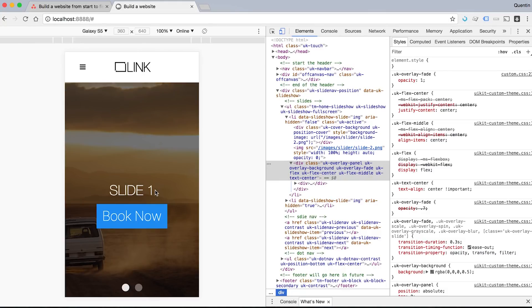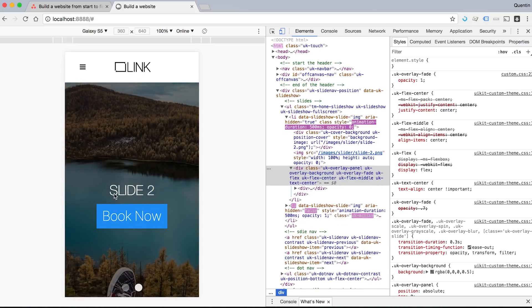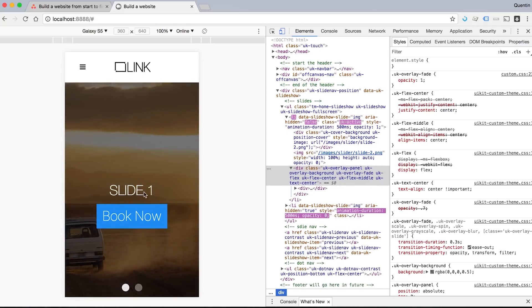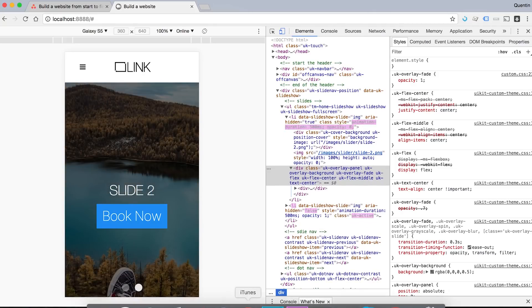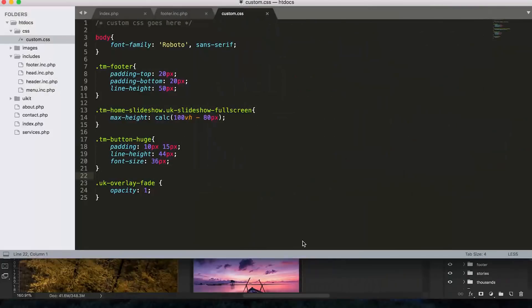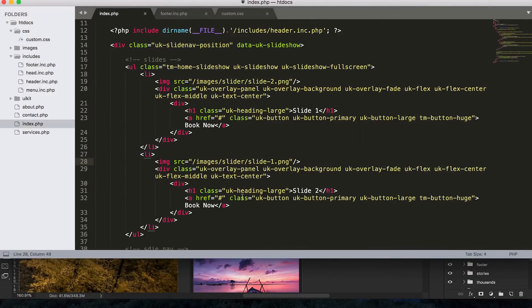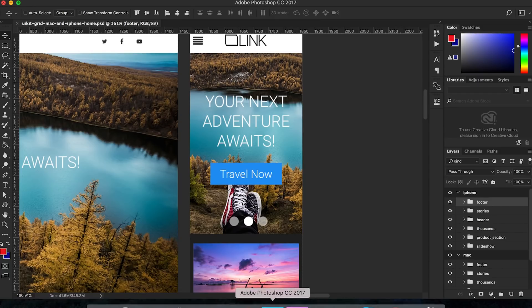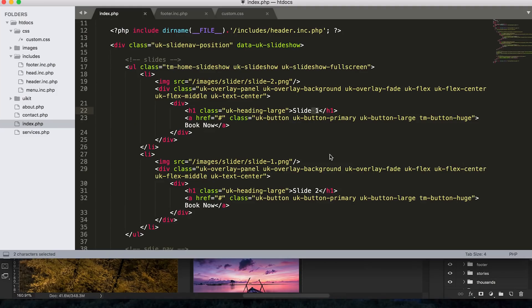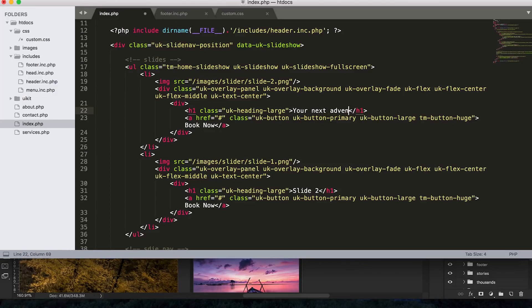And I think the next thing I wanted to do and the last thing I wanted to do was just change the text on my slideshow. So let's pick some cheesy text that we can put in our heading ones here. And I think in my design, we had your next adventure awaits. So that's something cool. Let's put that in here. Your next adventure awaits, book now.